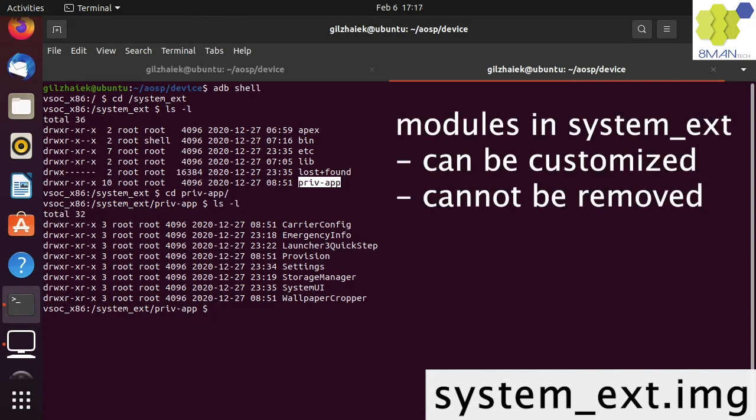The modules in System.ext image can be customized by the vendor, so they are not included in the GSI. The modules in the System.ext are not optional and cannot be removed.